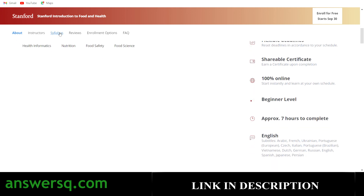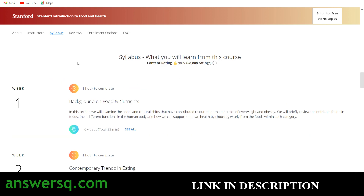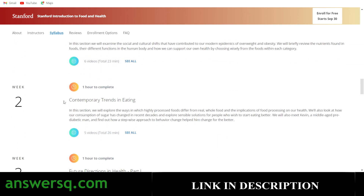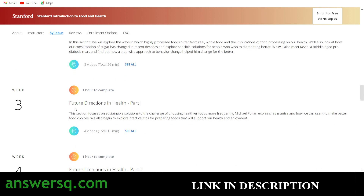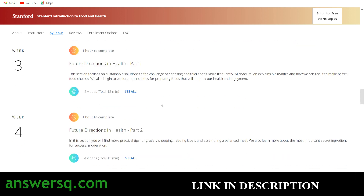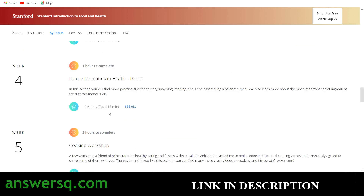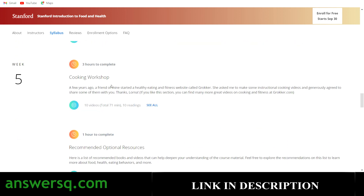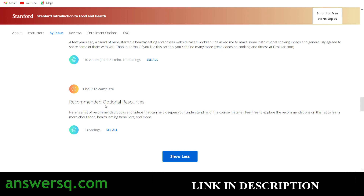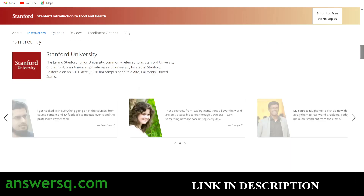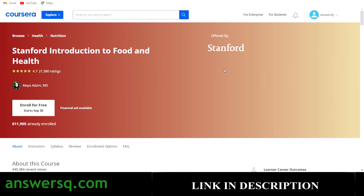If you click on the syllabus, you can see the entire syllabus laid out on a weekly basis. On the first week you'll be learning about the background on food and nutrition; on the second week the topic will be contemporary trends in eating; the third covers future directions in health, parts one and two; then on the fifth week there is a cooking workshop, plus recommended optional resources. So you have a lot of good resources to learn about food science.